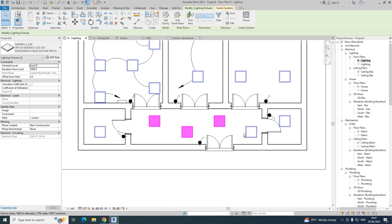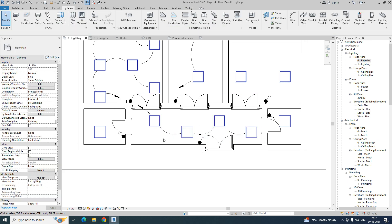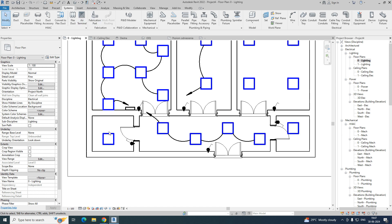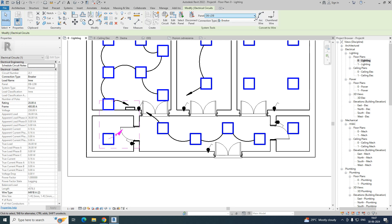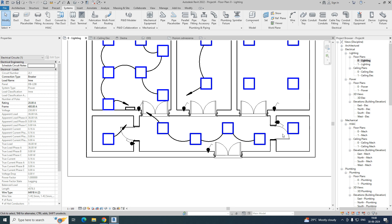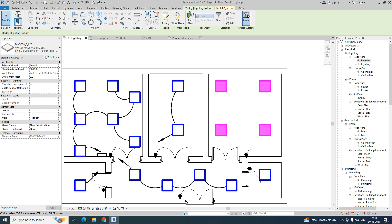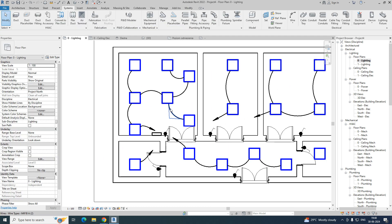For power, use the same method — select the light, choose Power, select the DB, and give an arc wire or chamfered wire, whichever you need. Do the same process for all the lights in the model.